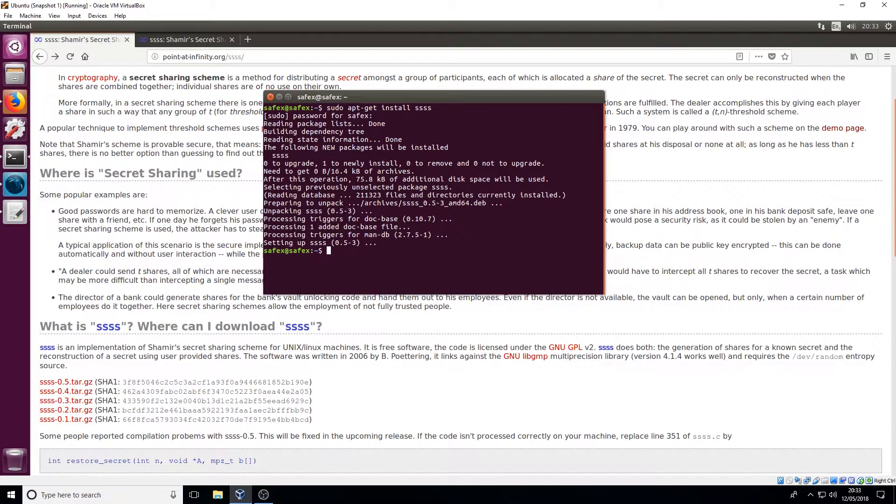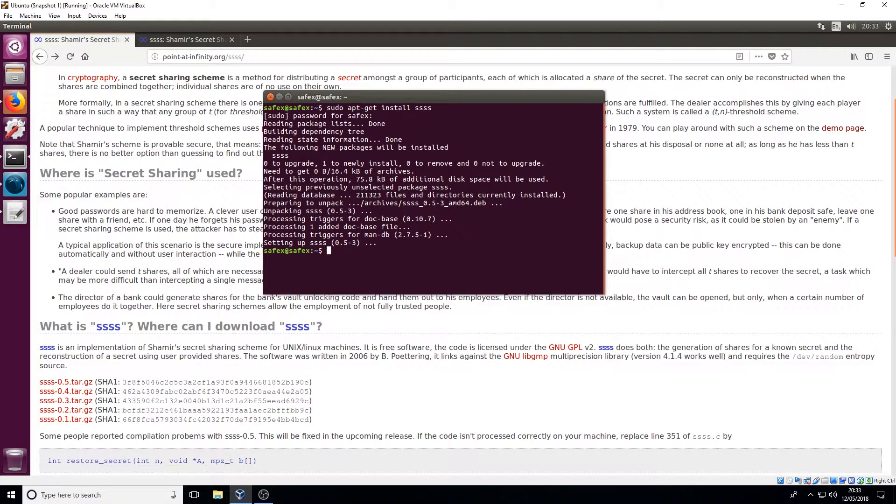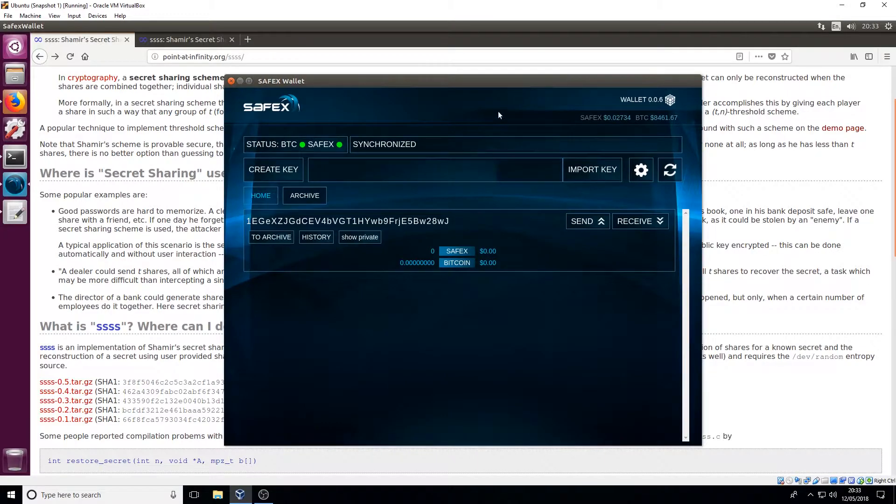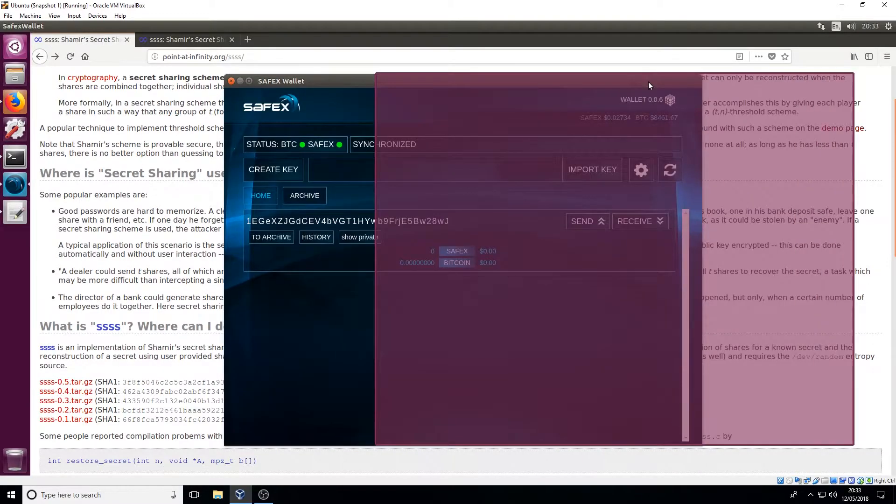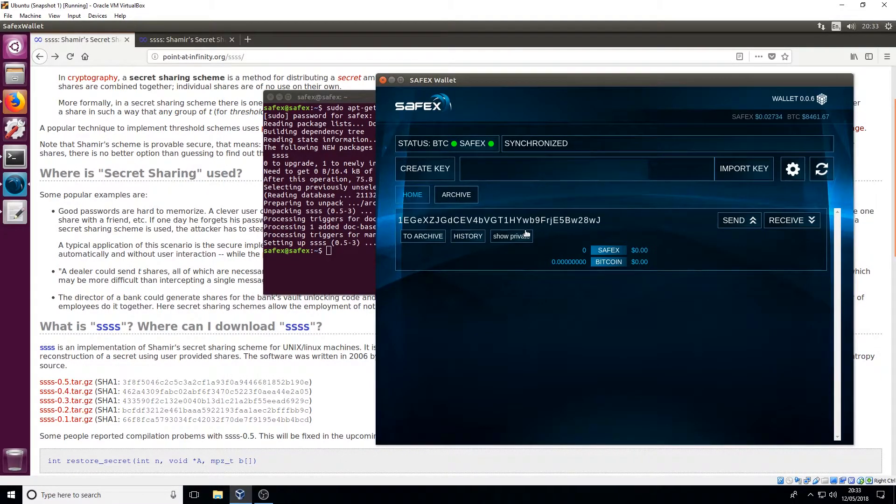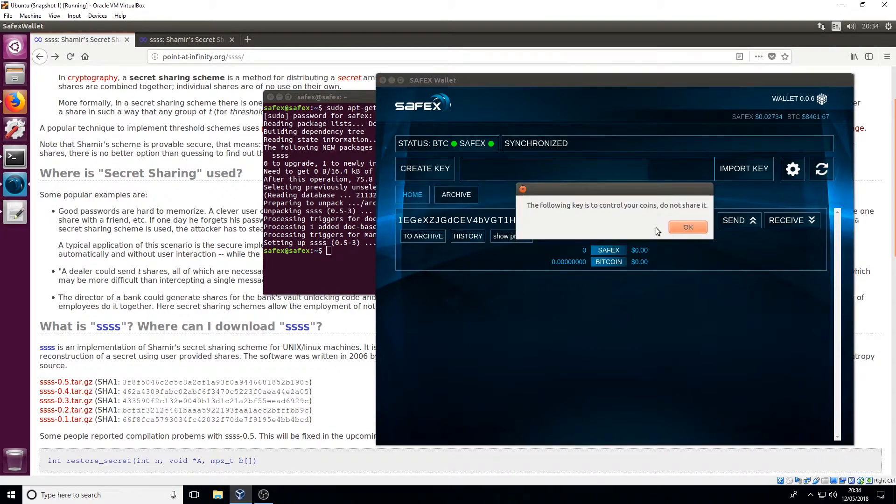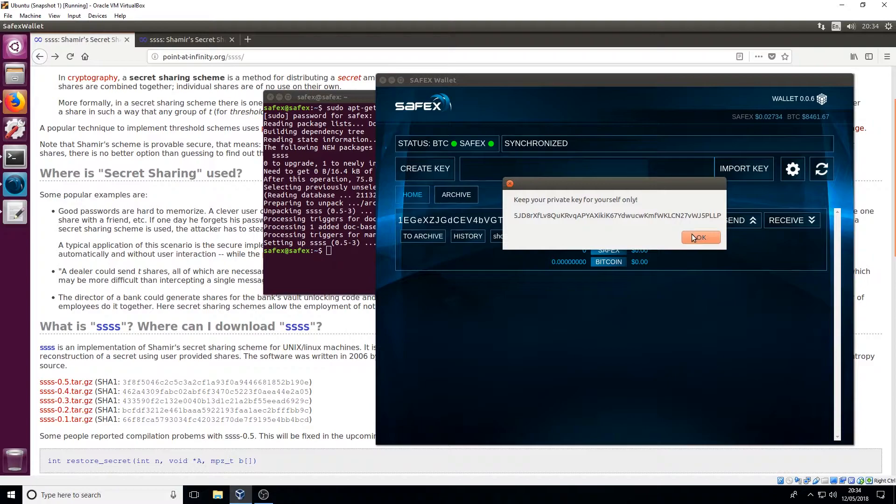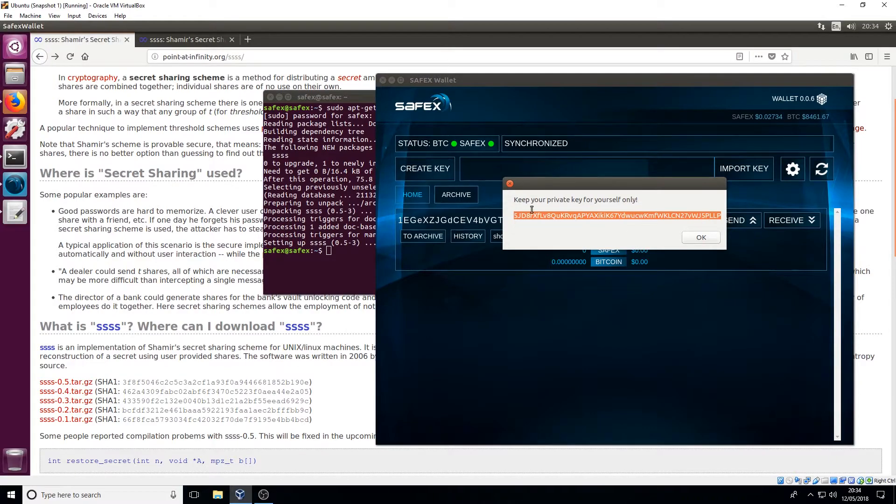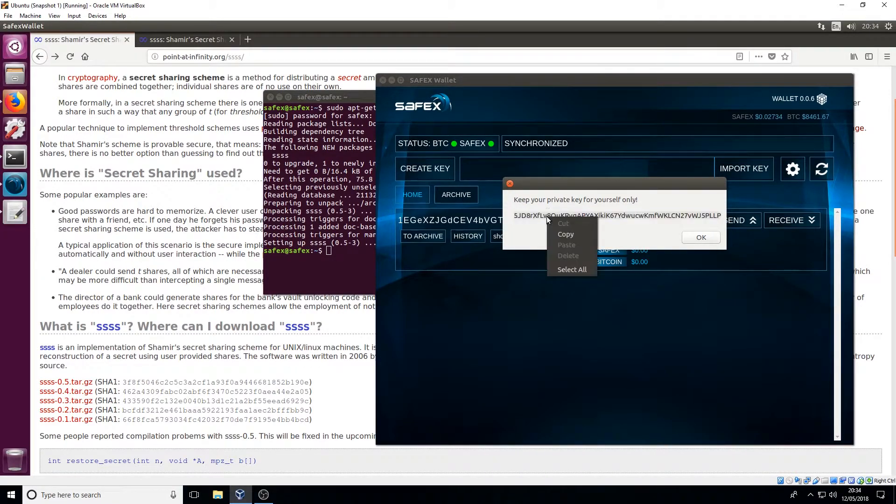So the next stage is we're gonna run the script to be able to encrypt our private key from our Safex wallet. If you remember this is Safex wallet. Now I don't really care about this account because it's got nothing on there, I've literally just created it for the sake of this demonstration, so I'm not fussed about who sees this private key. But in any other instance if it's got money on or anything like that do not show this key to anyone else because if they do they've got access to your account.